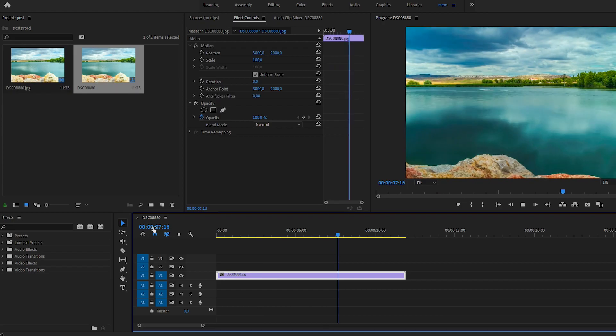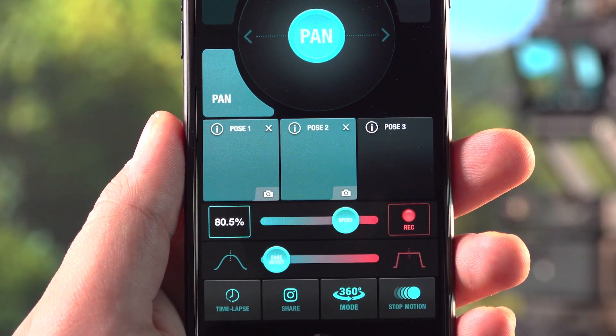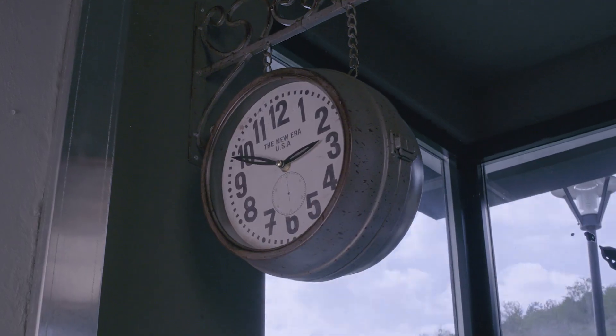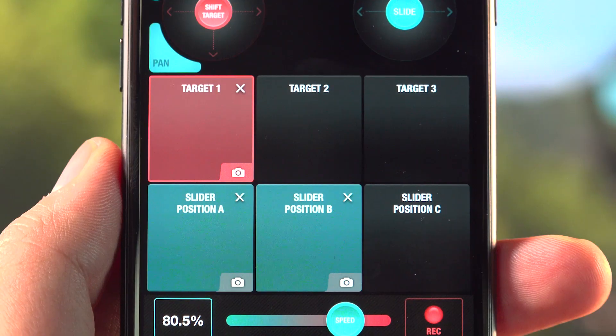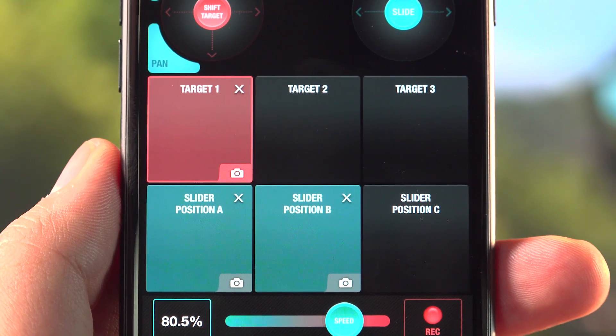To use the time-lapse mode, you must have at least two pre-saved key poses. If you are in target mode, you must have at least two pre-saved slider positions and one target.